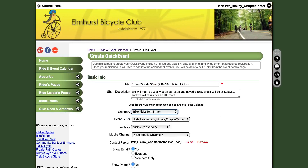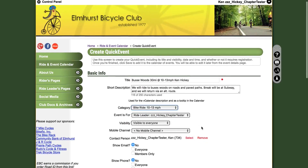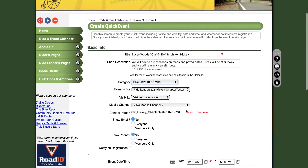By default, the ride leader will always show your name. You will want to leave your ride as visible to everyone. You can ignore Mobile Channel, as this is currently not applicable.